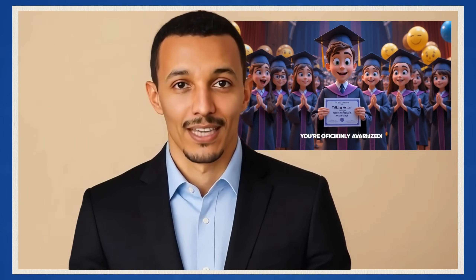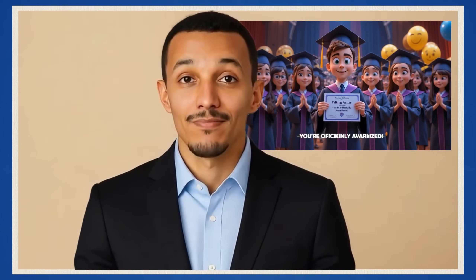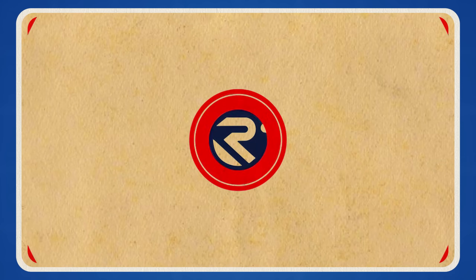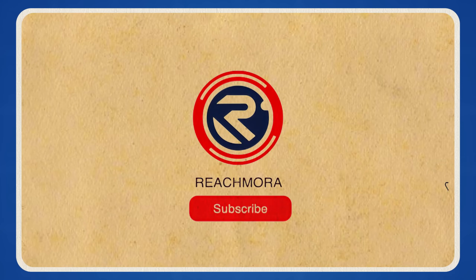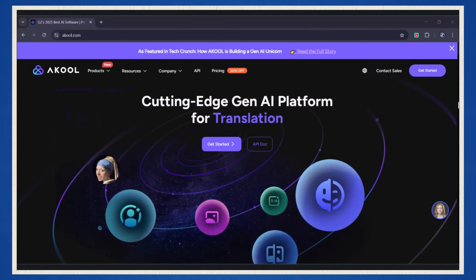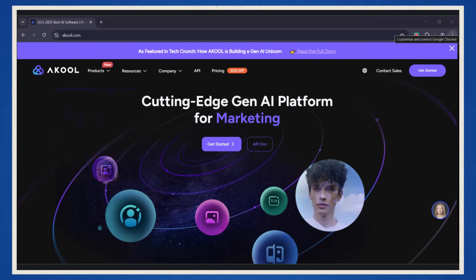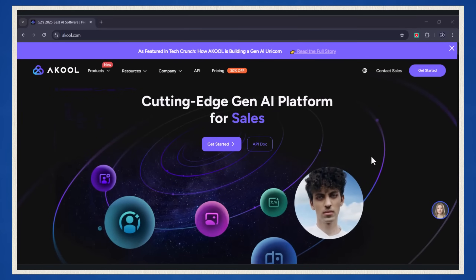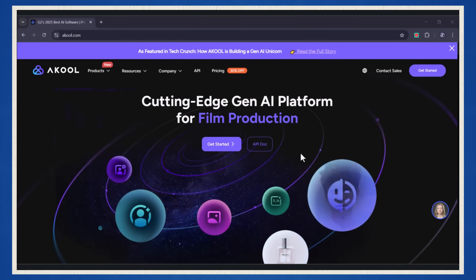By the end of this video, you'll be able to create your own realistic talking avatar for free. If you want to learn how to create your own AI videos, be sure to like and subscribe. Buckle up, because today we're diving into something huge. We're talking about Akool, the AI tool that's about to completely revolutionize how you create content.